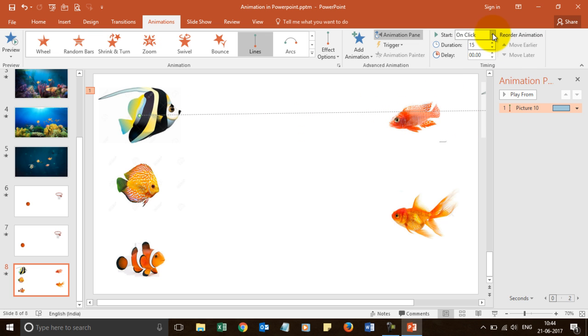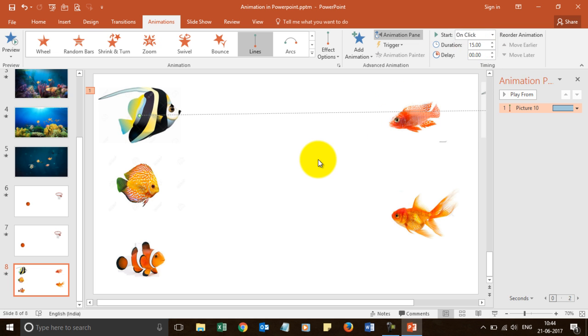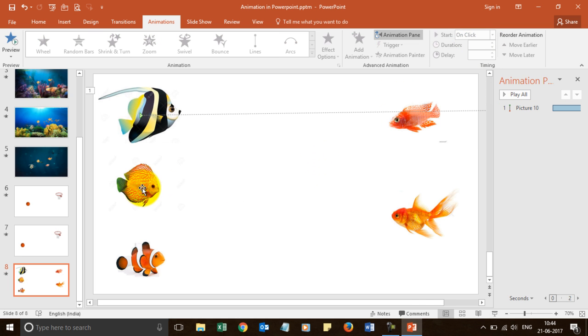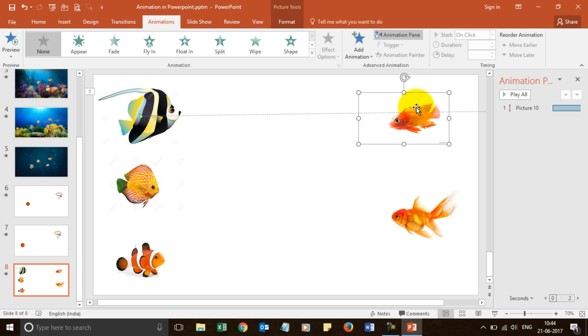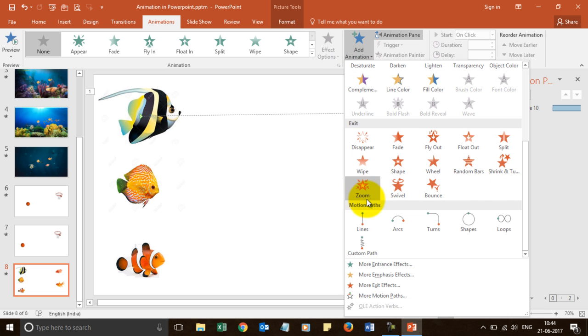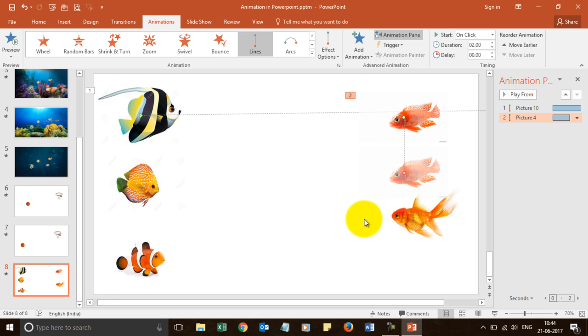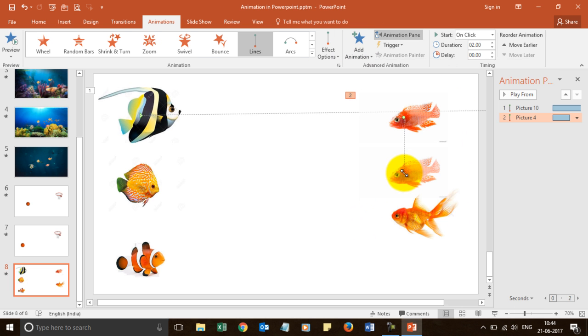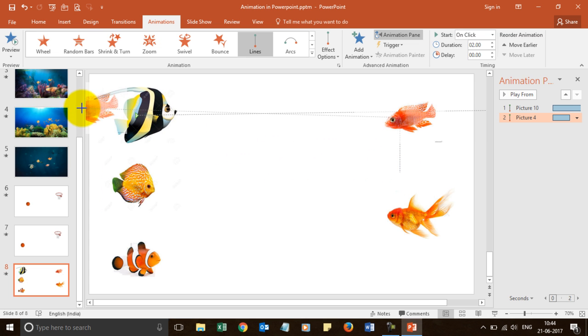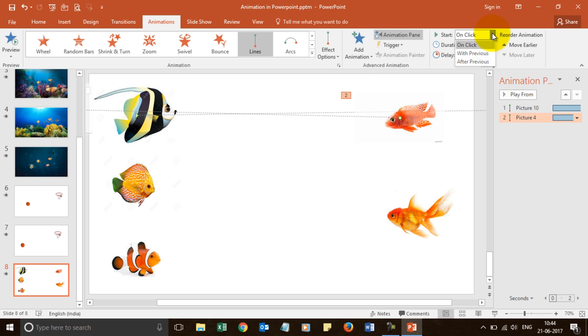And since this is the first animation, I will choose on click. Now, I will do it for this one. I will add animation. I will choose line path. And I will take it till the end of this place, till the end of the screen. And then I will choose again 15 seconds. But since this will be the second animation, I will choose it with previous so that it will start moving together.